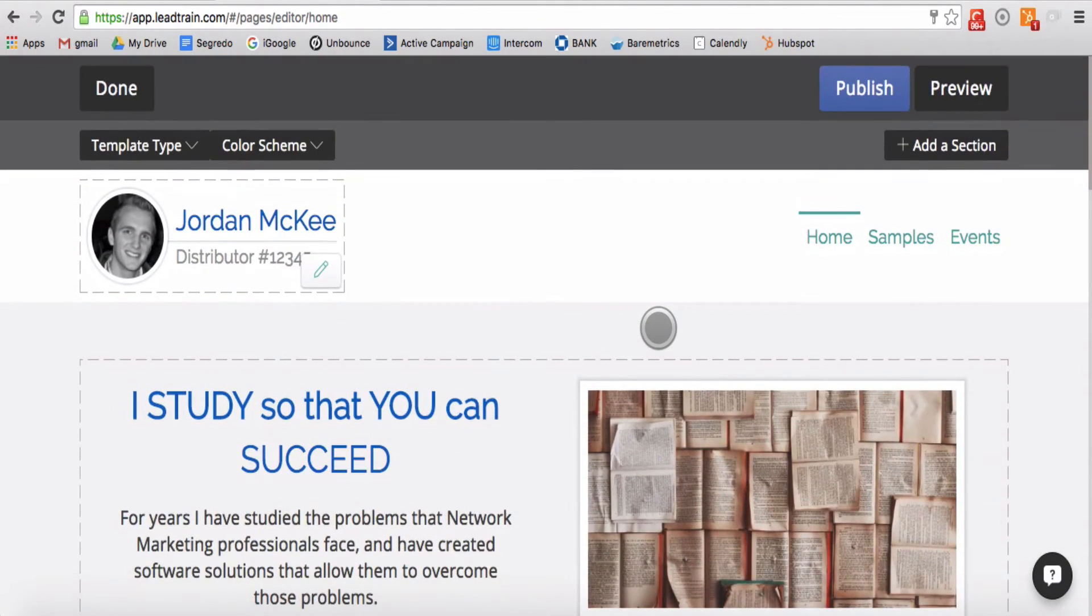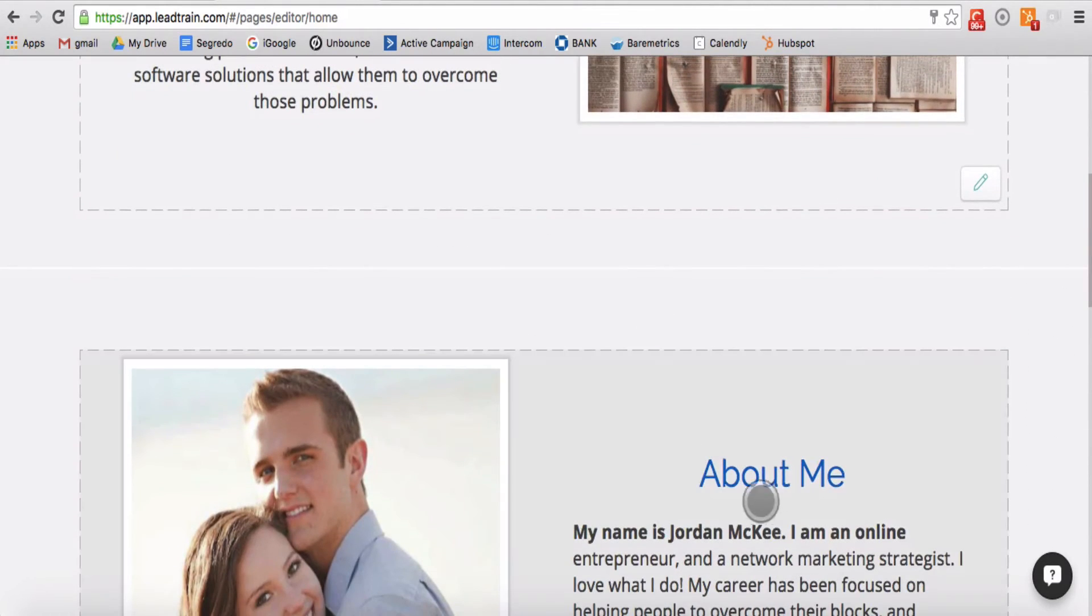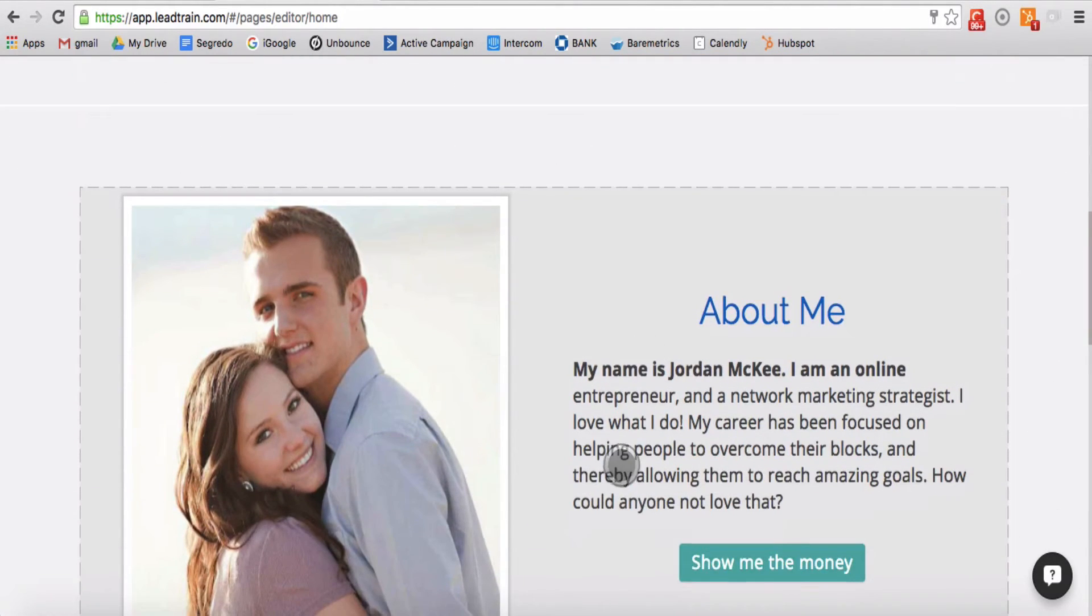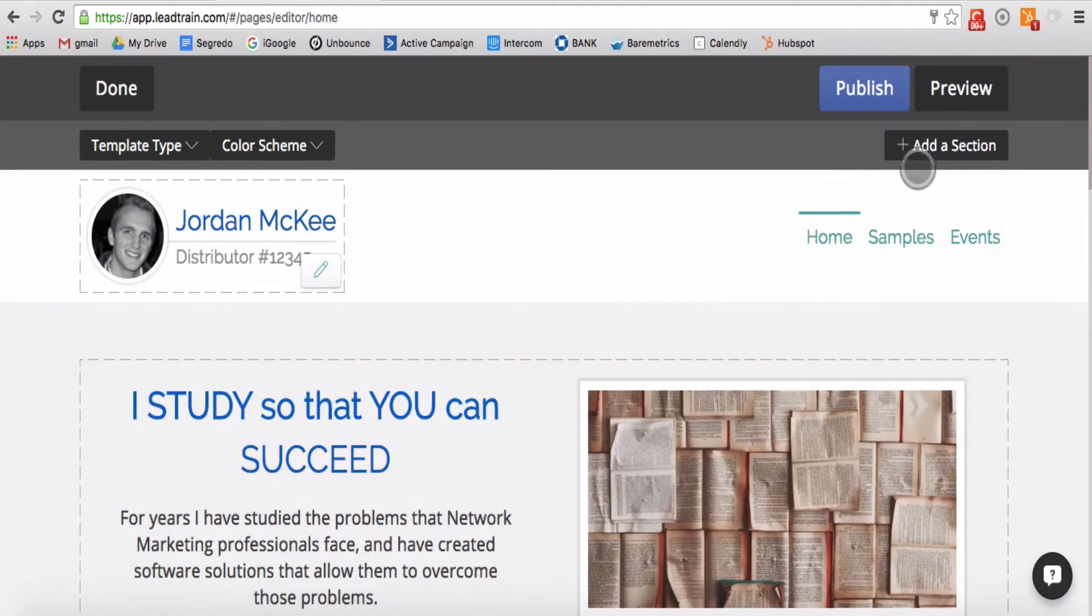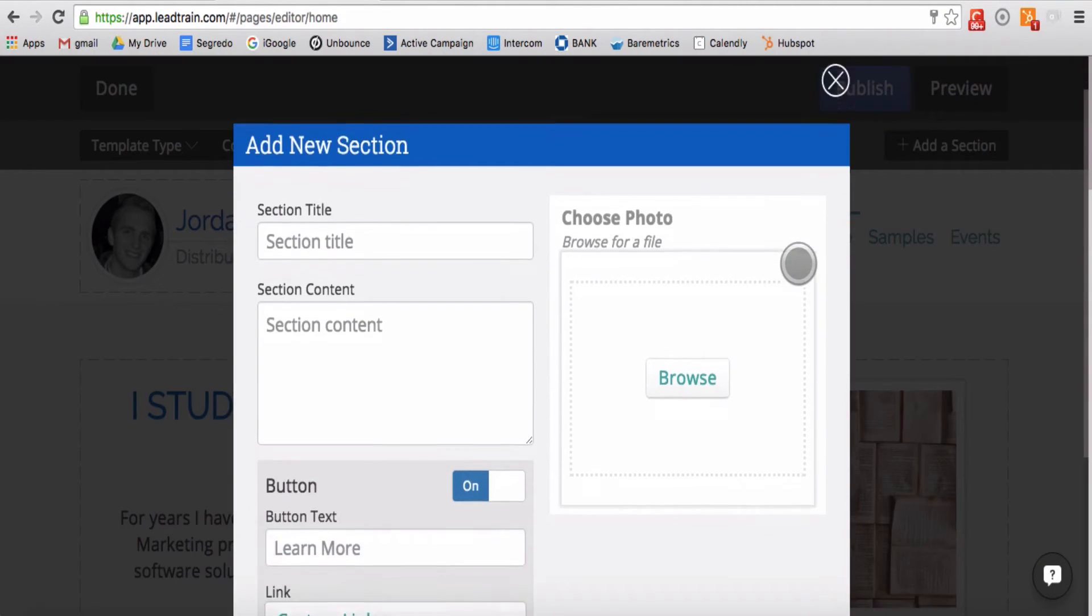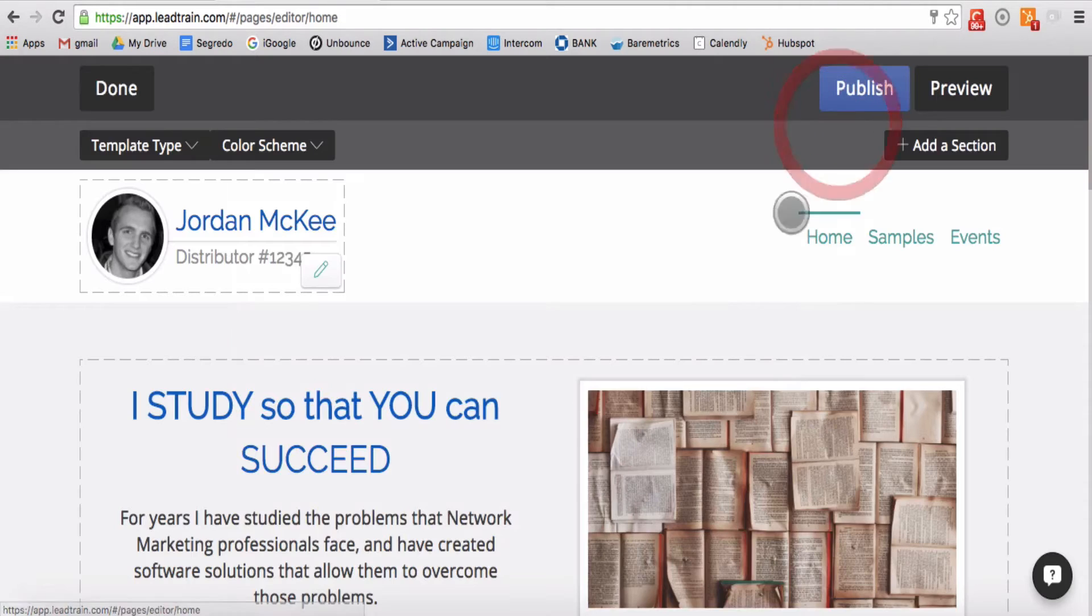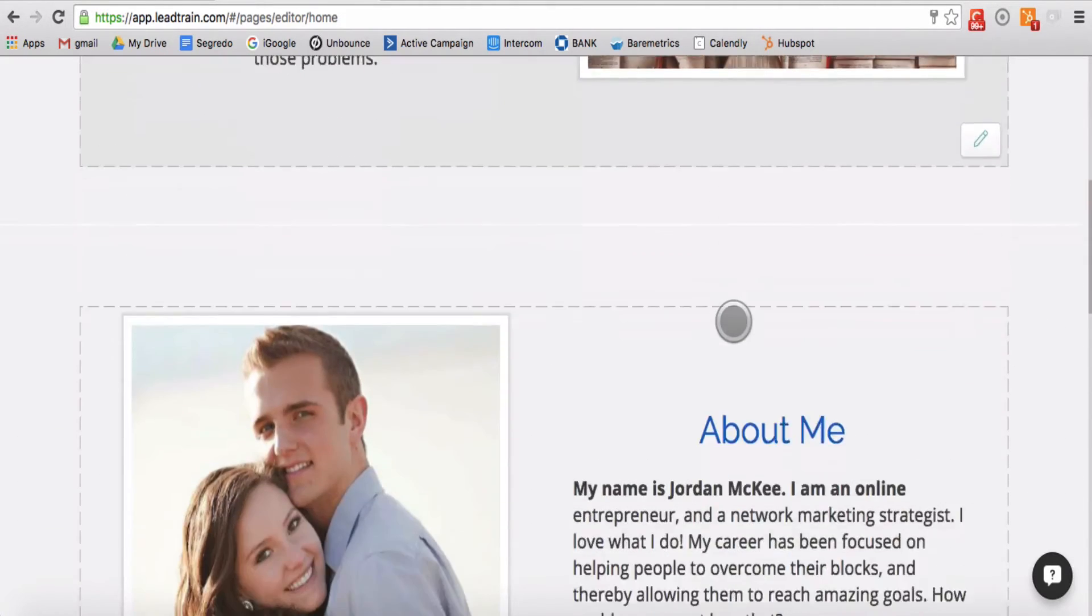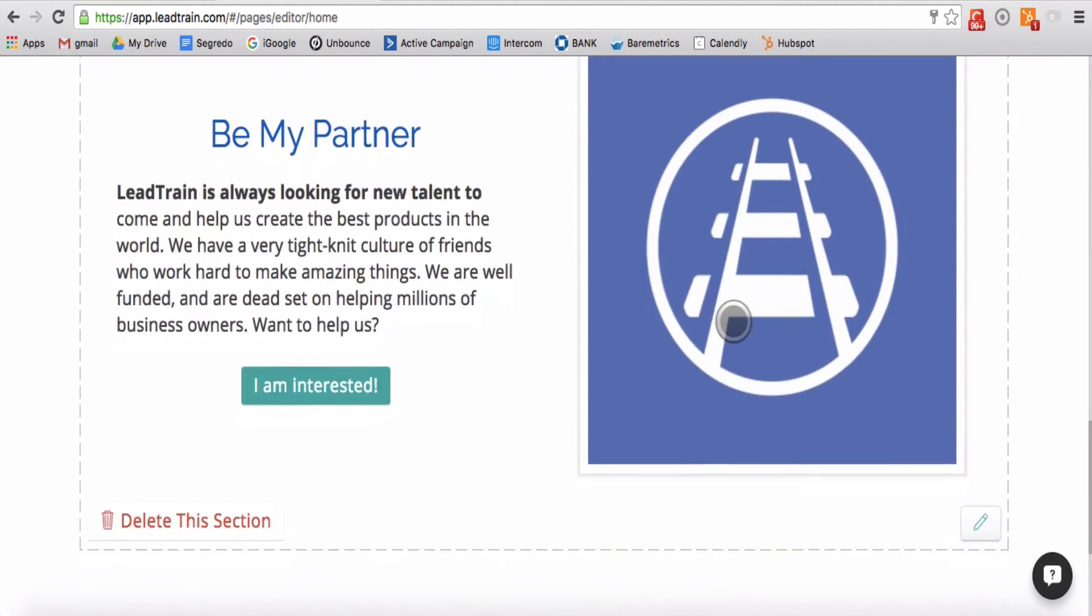All of the content is organized into section blocks. You can add sections by clicking the plus section button in the top right of your screen. You can remove sections by clicking the delete option in the bottom left of the section.